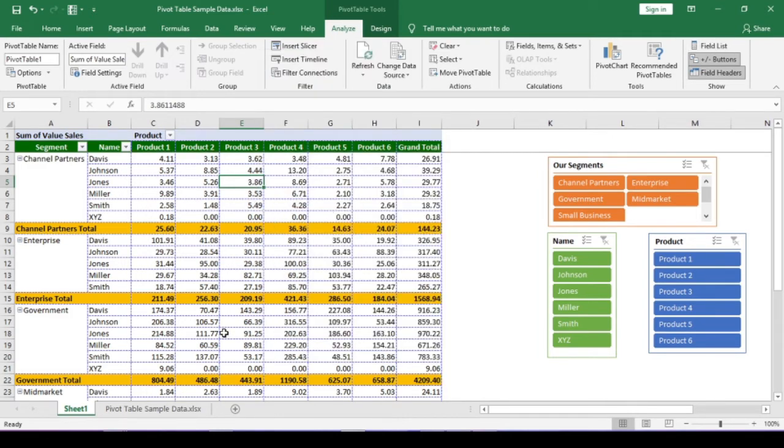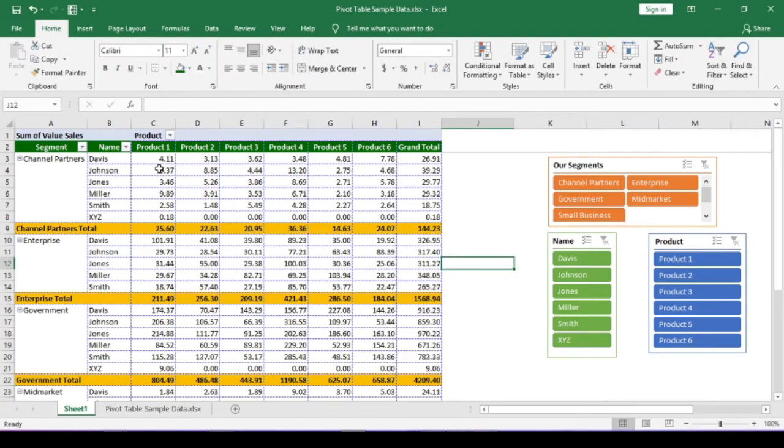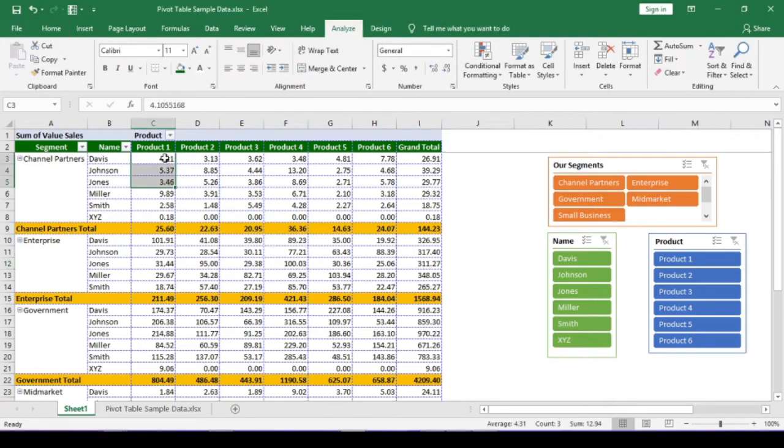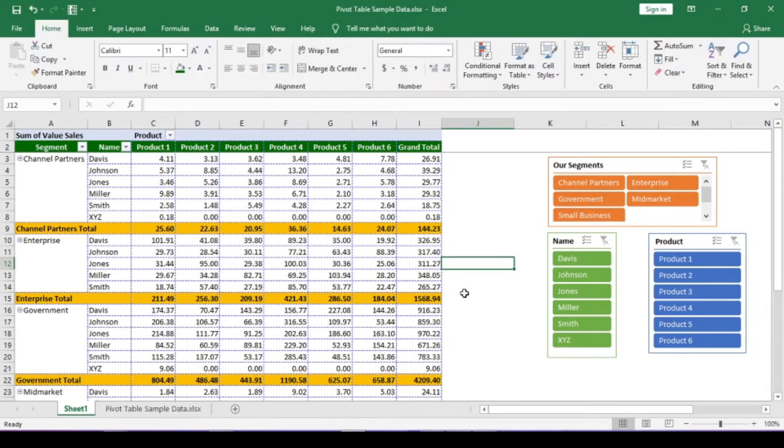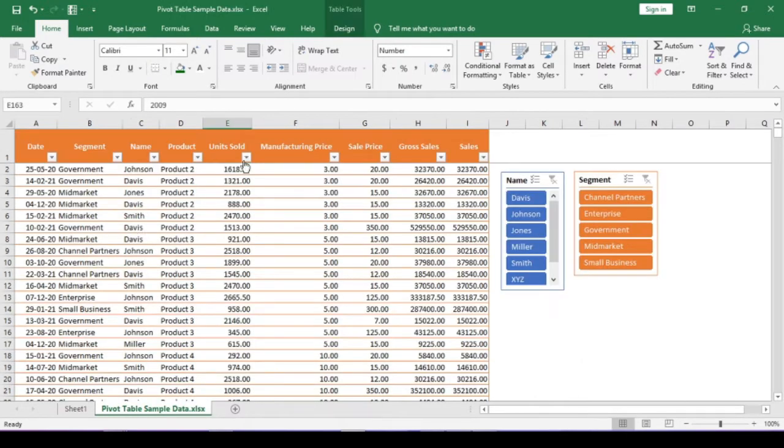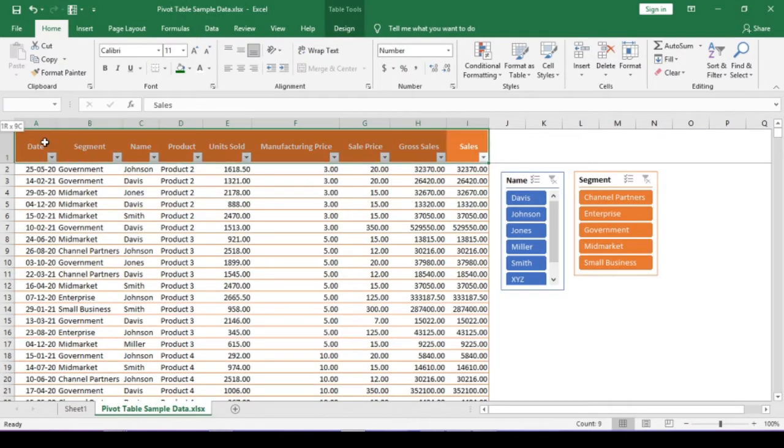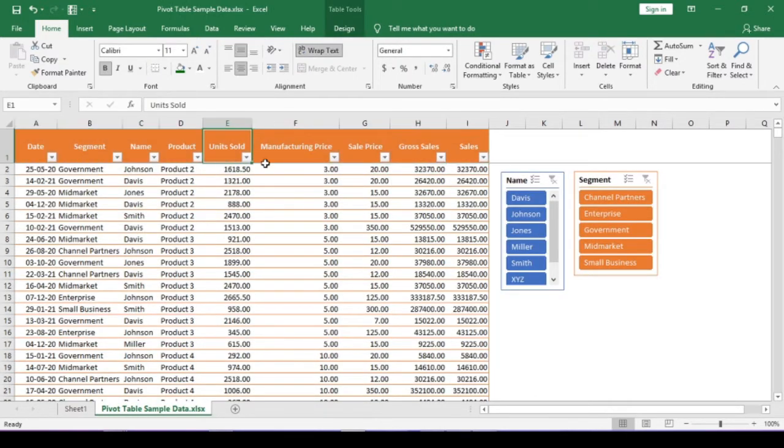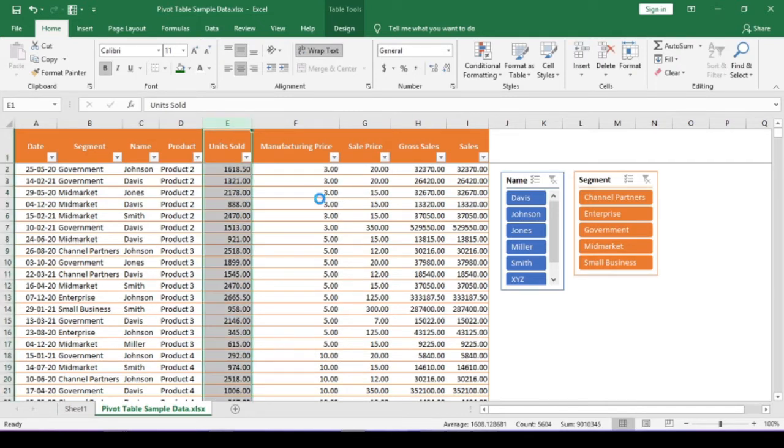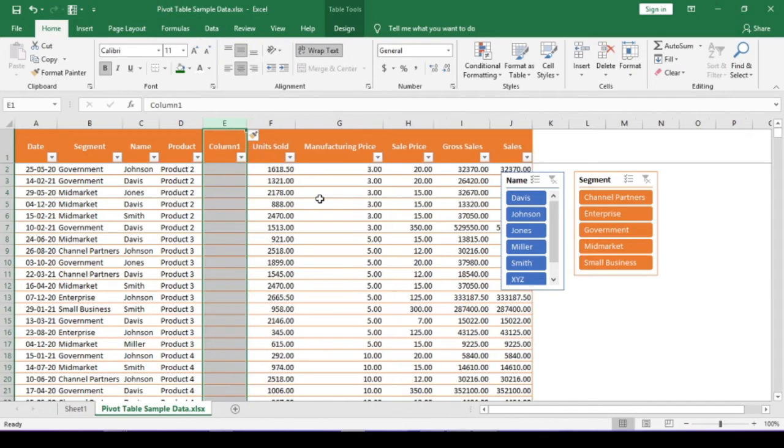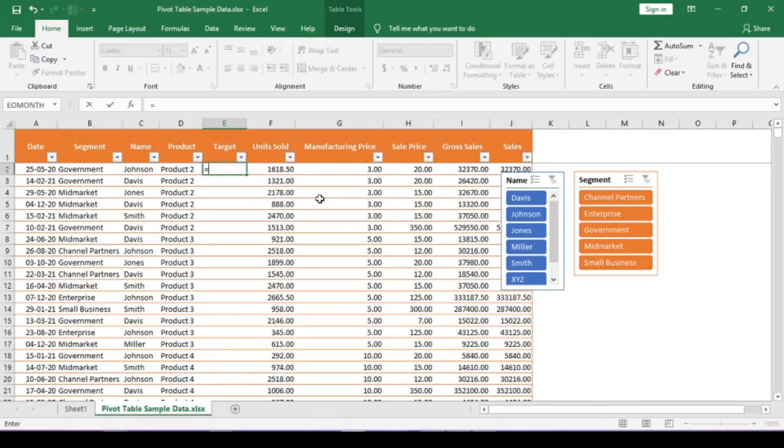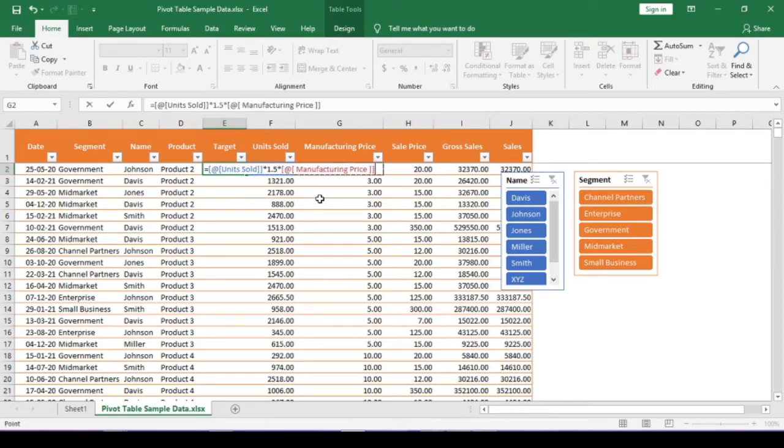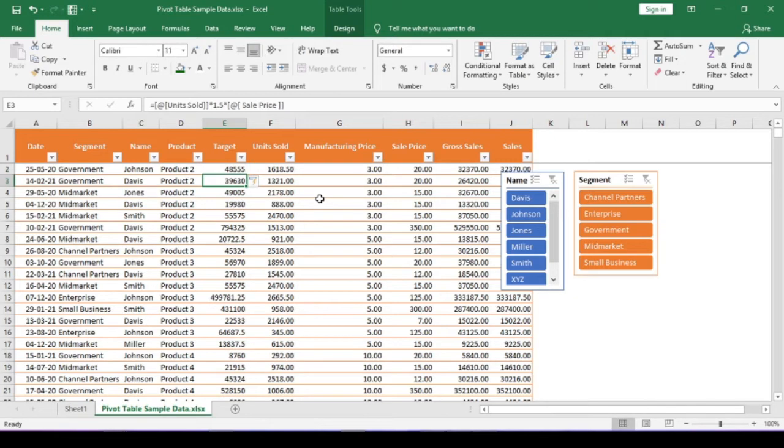Let's discuss another scenario. Suppose we need to get the percentage of target versus sales made in this pivot table. But we don't have any target in the source table. So, we will create targets in this dump. Insert a column after product column. Name it as target. Let me set the target as 1.5 times more than the unit sold. Then multiply it with sale price. Target is set.